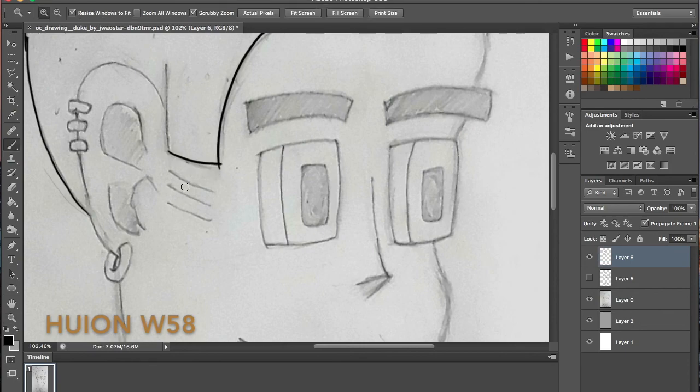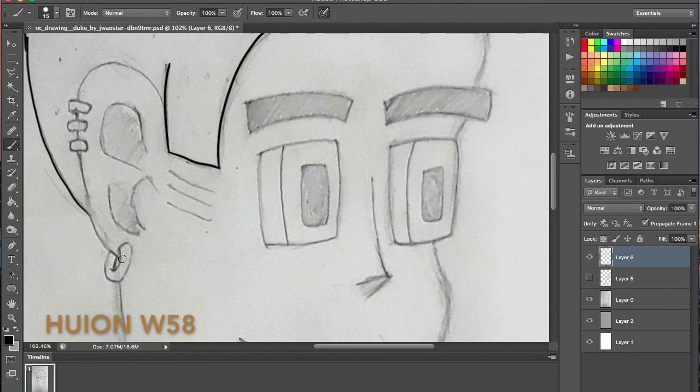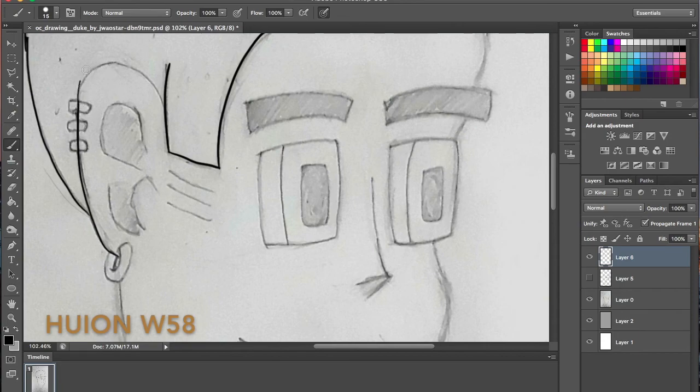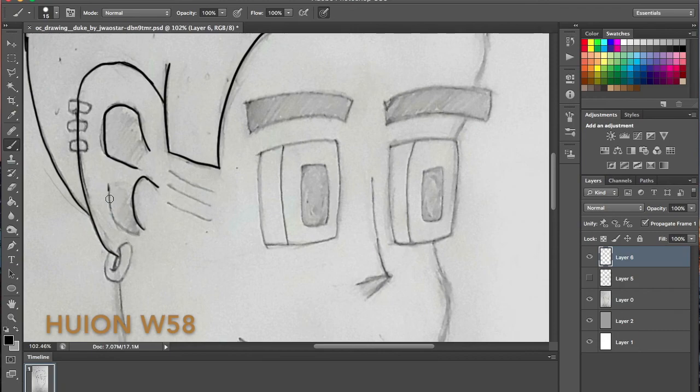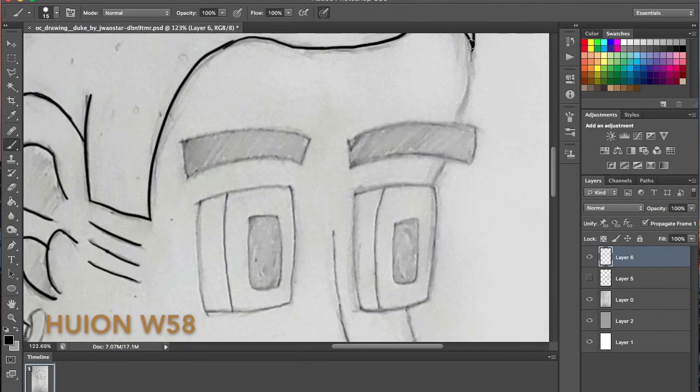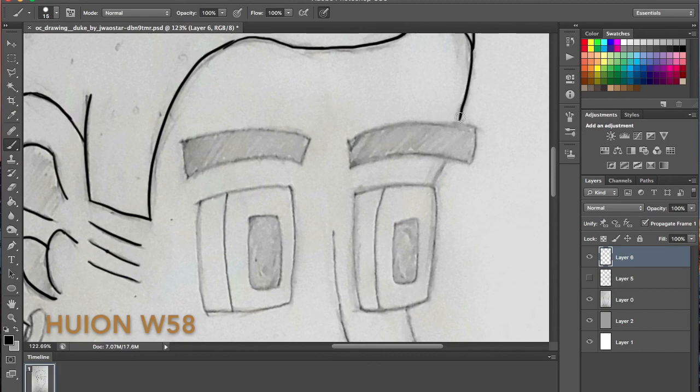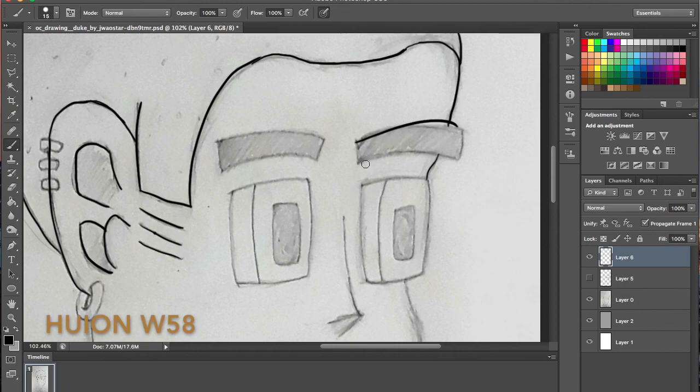The Huion W58 drawing tablet is the one I have right now. But its counterpart with the buttons is the Huion H610 Pro. It's a bigger display and has 7-8 buttons that you can use really fast. And it also comes with a drawing glove, which is kind of useful if you don't want to leave streaks on the board. Same thing with the X-Pen. It comes with a drawing glove.